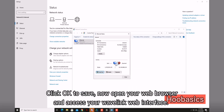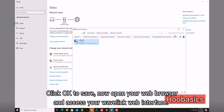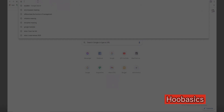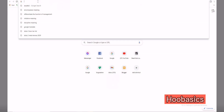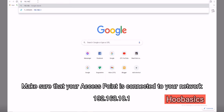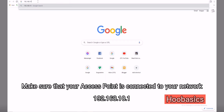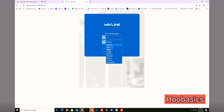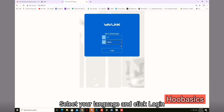Now open your web browser and access your Wavelink web interface at 192.168.10.1. Make sure that your access point is connected to your network. The default password is admin. Select your language and click Login.